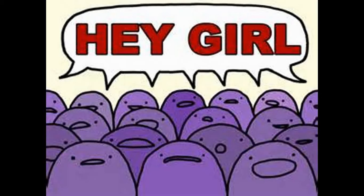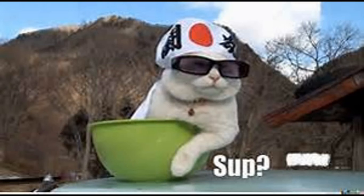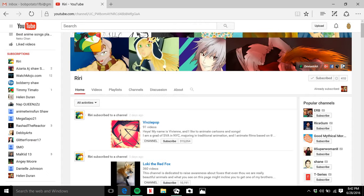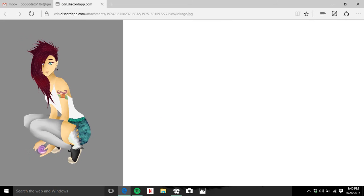Sup everybody, and today this is, I hope this works, but this is going to be a video. I wanted to give a shout out to two YouTubers that I know. The first YouTuber, her